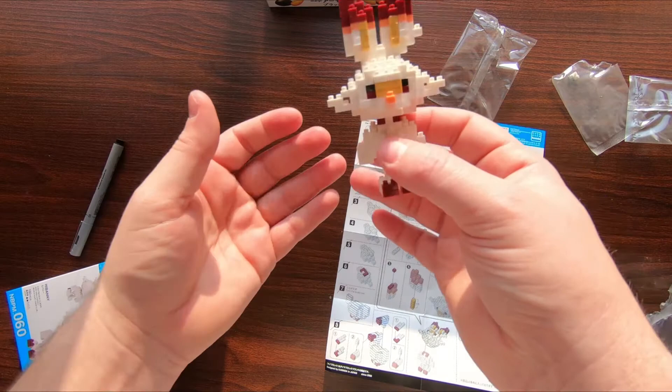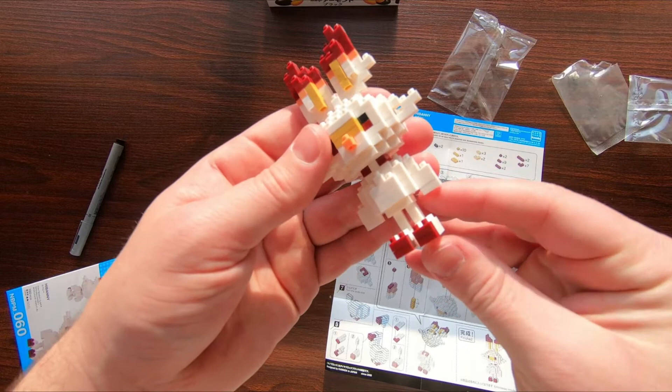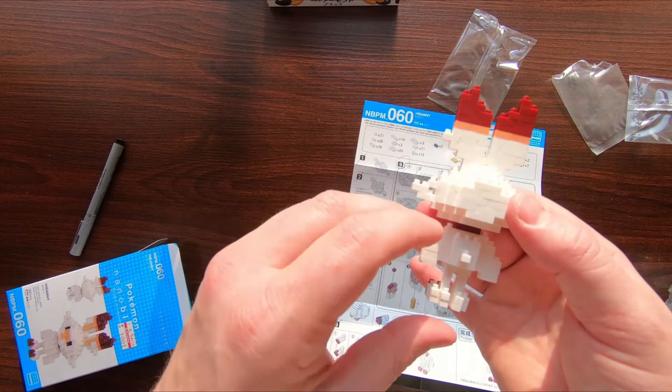And there you go. As you can see, when it all comes together, they look pretty cool. You get kind of a Minecrafty look, as you might expect from a block building set.